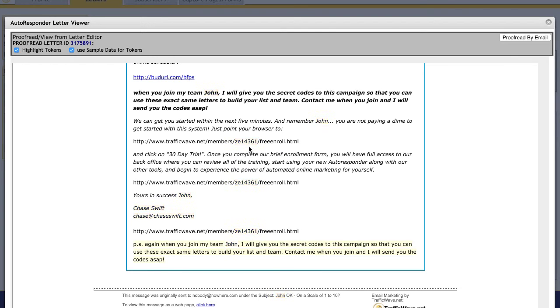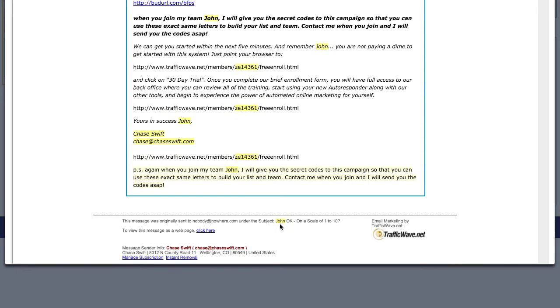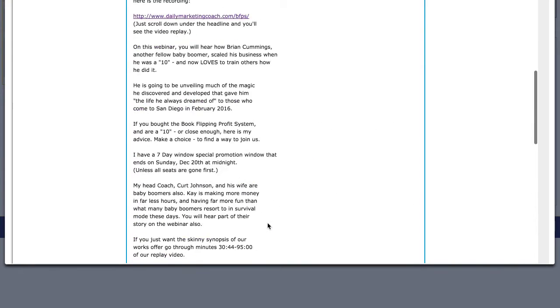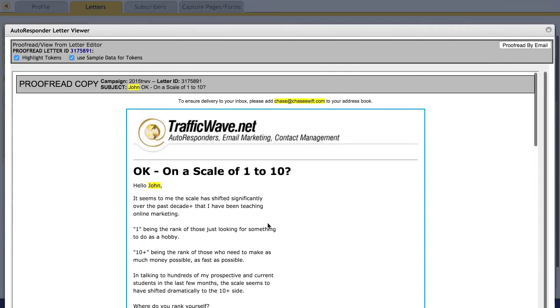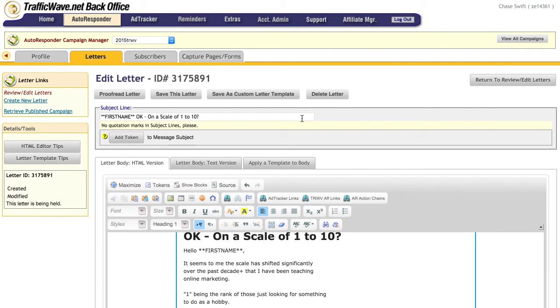So pretty awesome stuff. Even has the unsubscribe links and all that down below, and even puts in this little message as a way to view it online. Okay, so once you're done with that, I'm going to just close this proofreading.